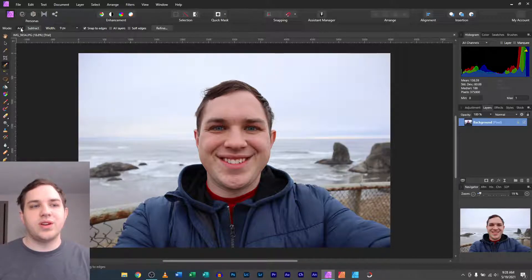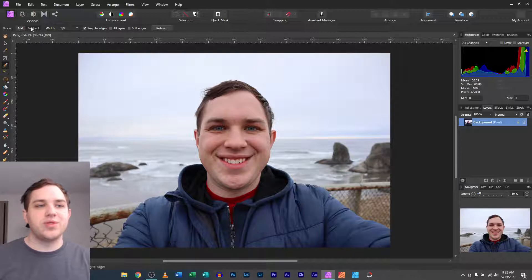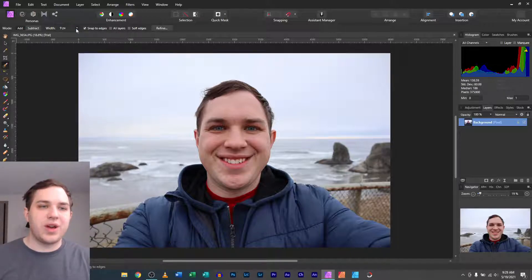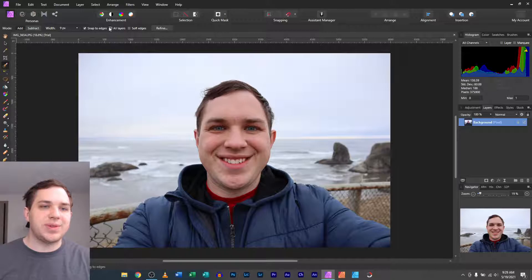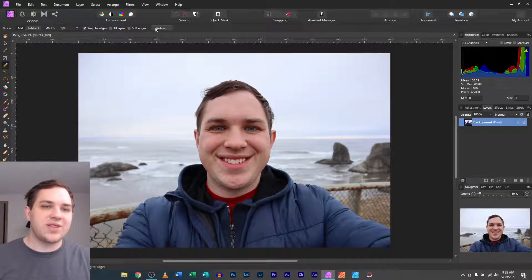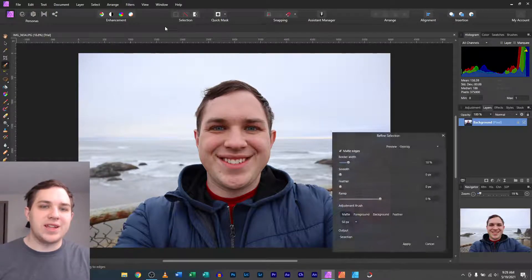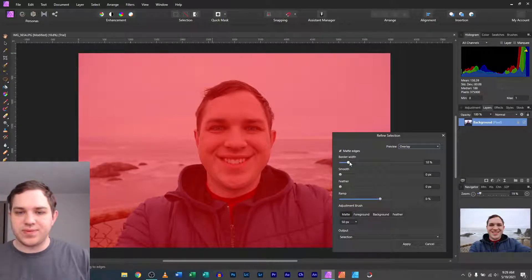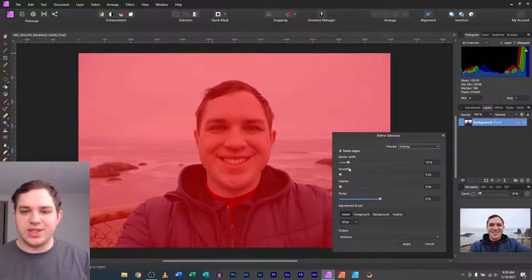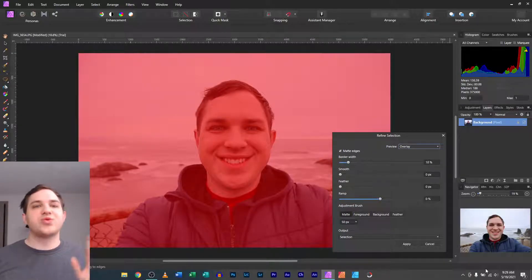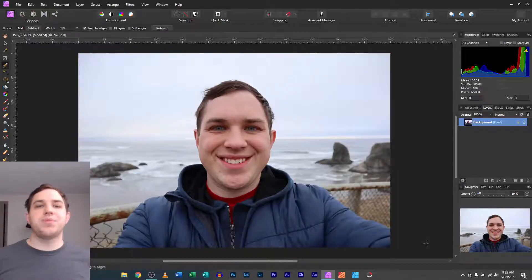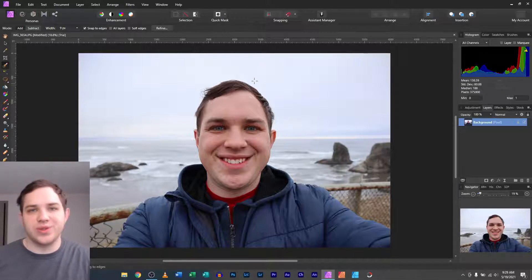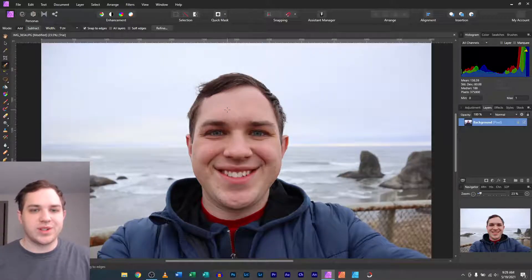On the modes, you can do subtract or add, you can change the size of the brush, you can snap to edges, all layers, soft edges, you can refine it. And actually that refine, there's some different things you can do here to help feather things. It's really nice that with a paid piece of software, you get some more functionality that you normally don't see on the free software.